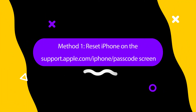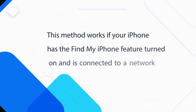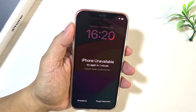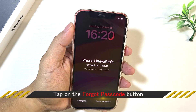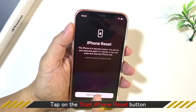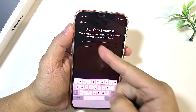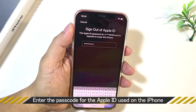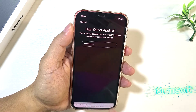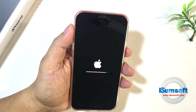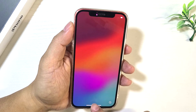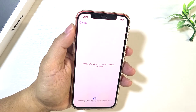Method one: reset your iPhone directly from the lock screen. This method works if your iPhone has the Find My iPhone feature turned on and is connected to a network. Tap 'Forgot Passcode' in the lower right corner of the screen, confirm your choice on the next page, and enter the password for the Apple ID used on the iPhone. This will quickly erase and reset your iPhone. Now you can set up your iPhone and use it again.